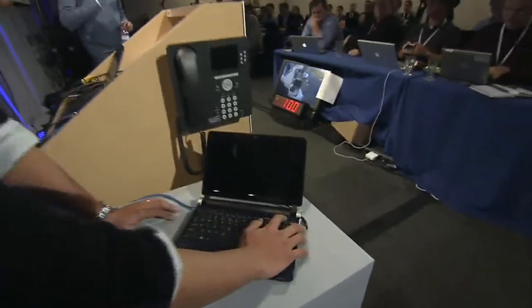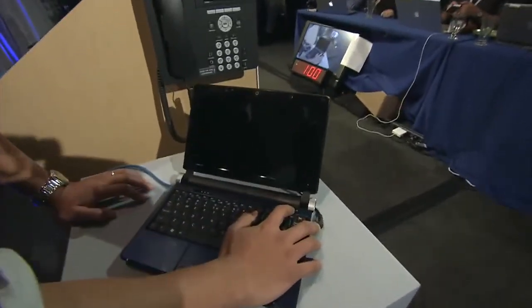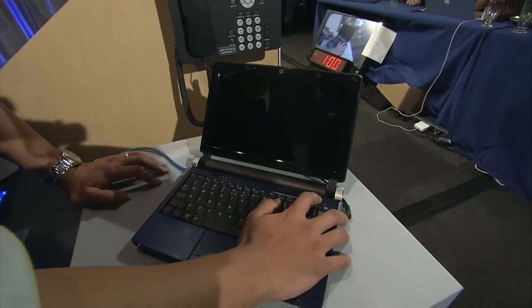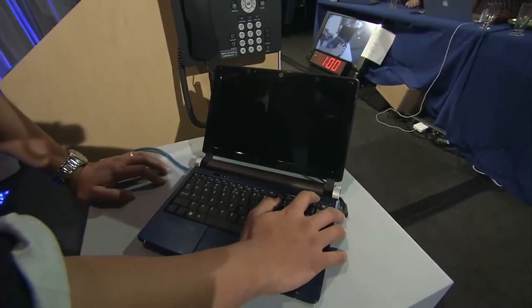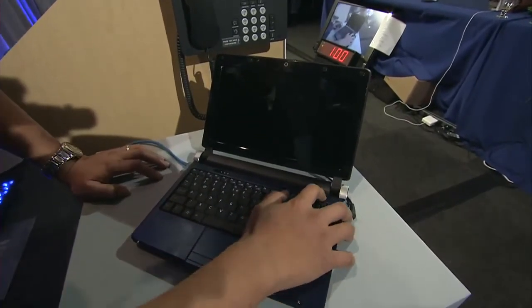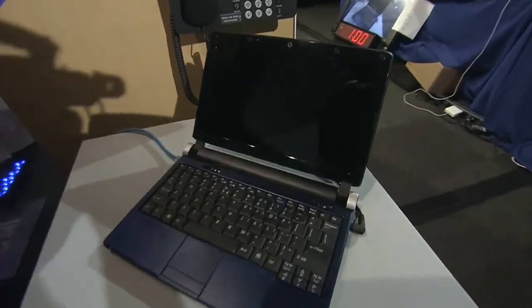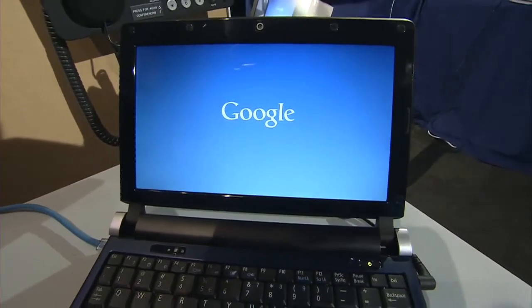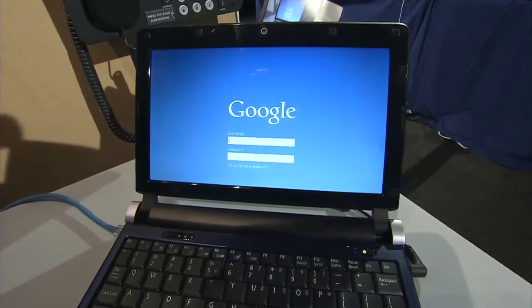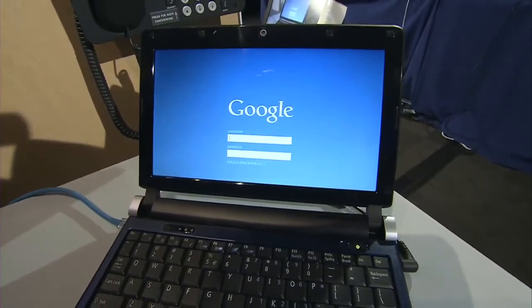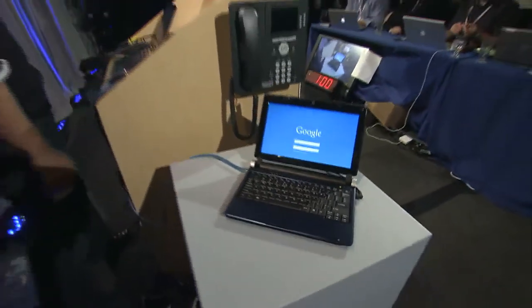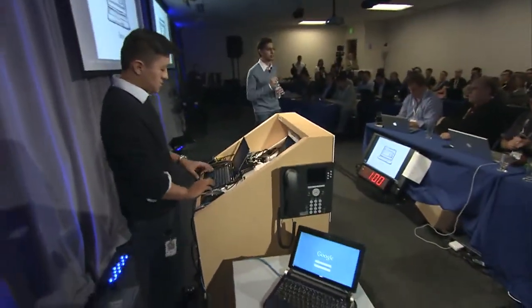We want to first start by booting the machine. Kan Liu, who's the product manager on Chrome OS, is actually going to press the button and do a cold reboot. We really care about how fast we can get the machine to boot. We want this to be in a matter of seconds. And as you can see, we are in the login screen — it takes about seven seconds right now, and we are working very hard to make this time shorter.